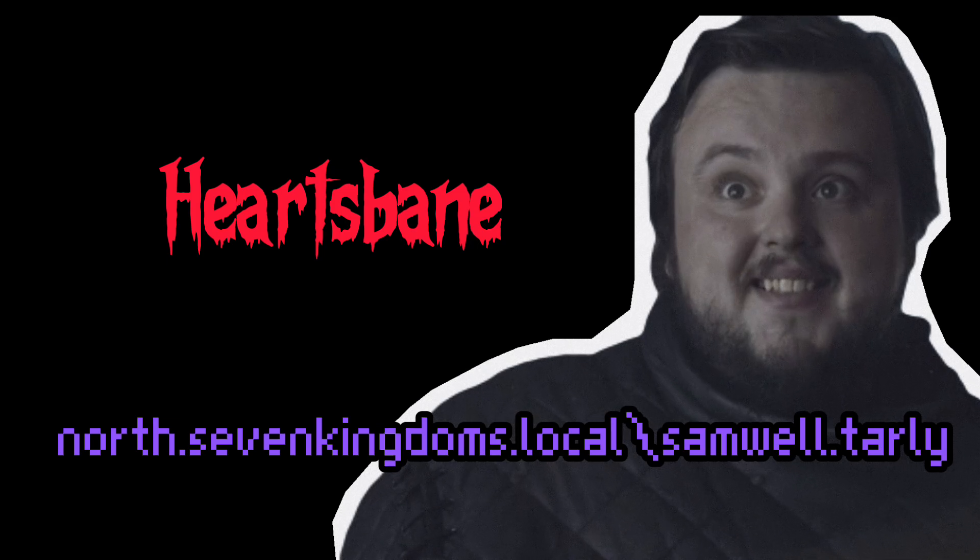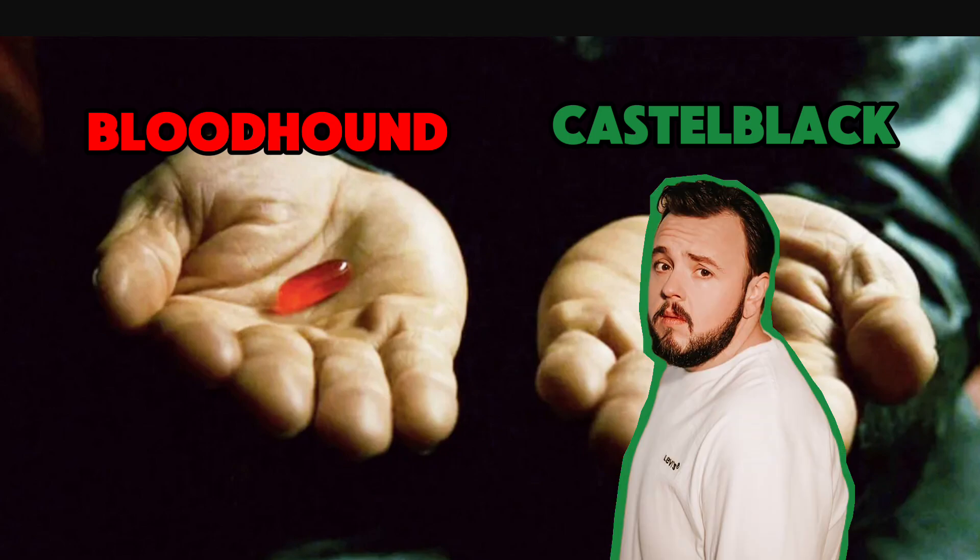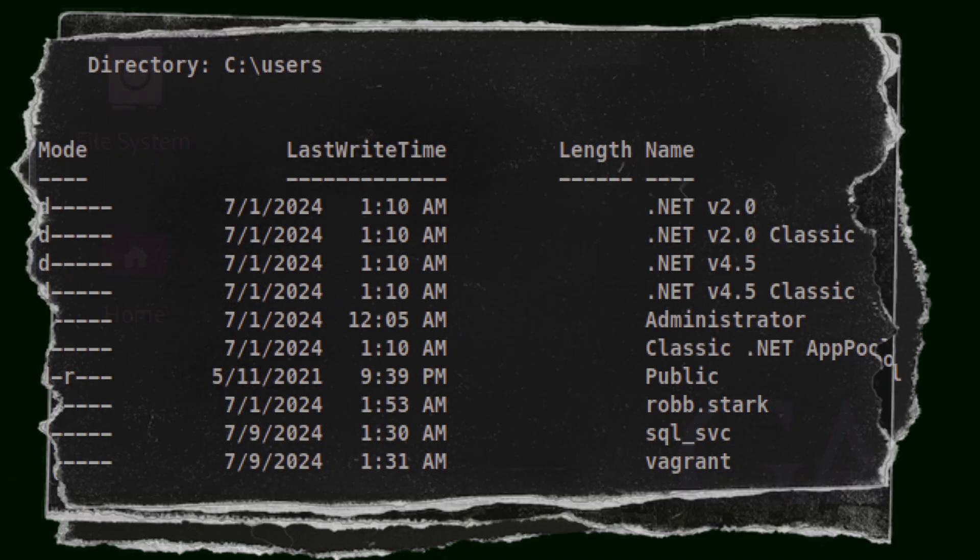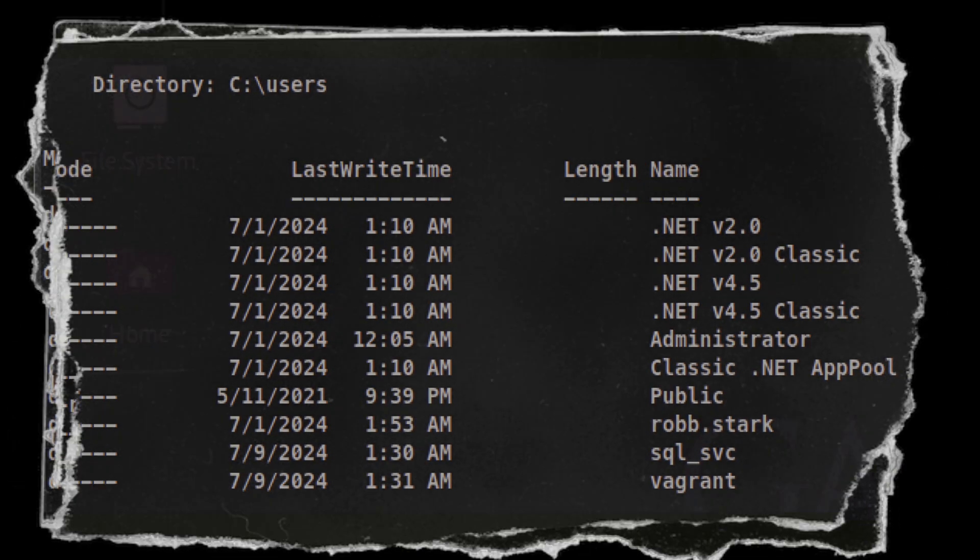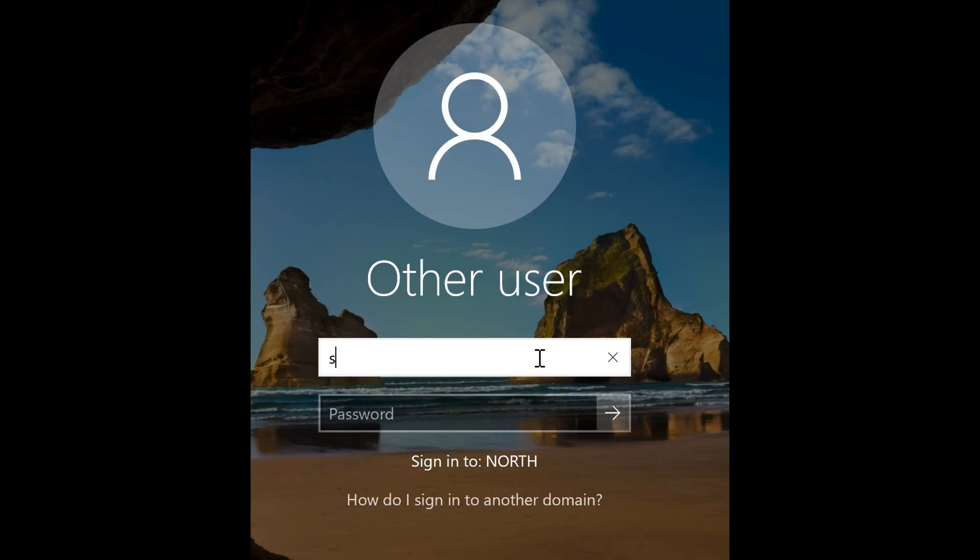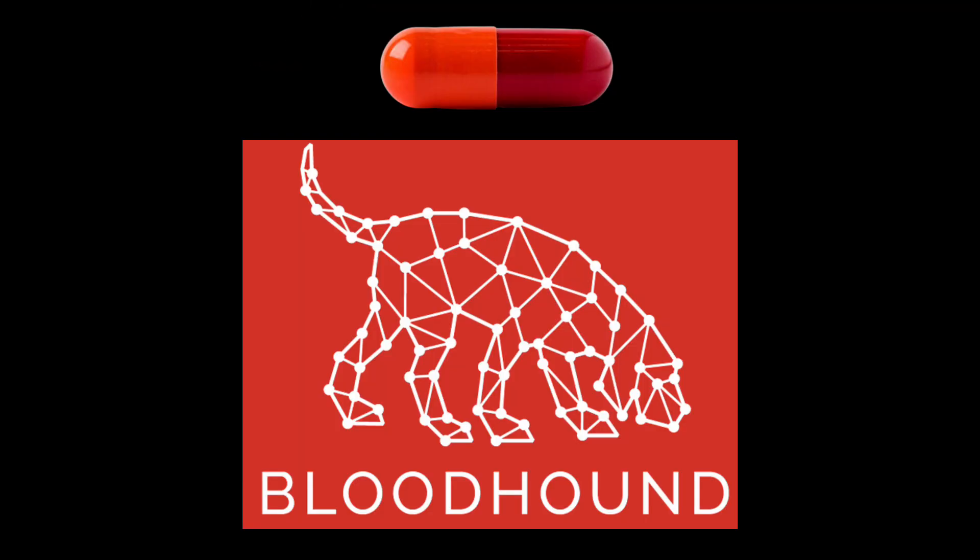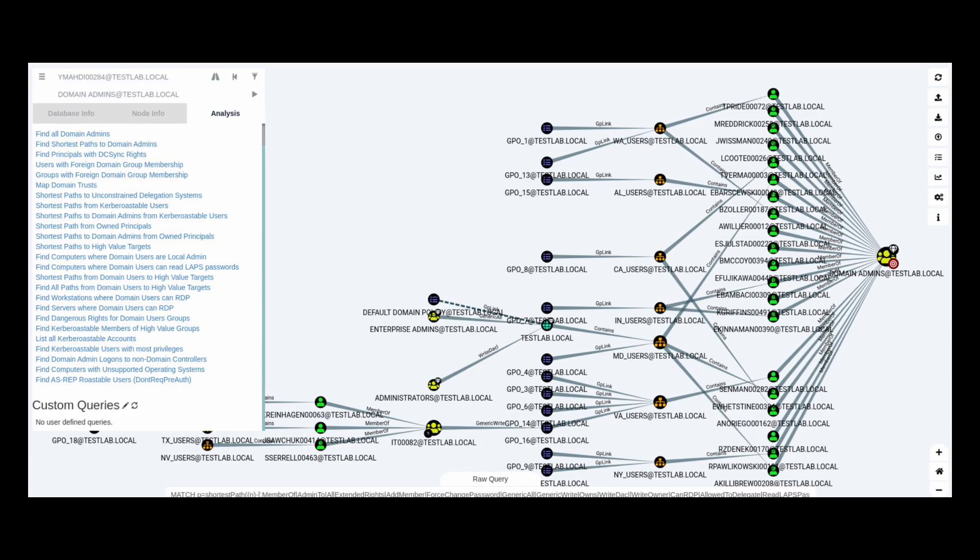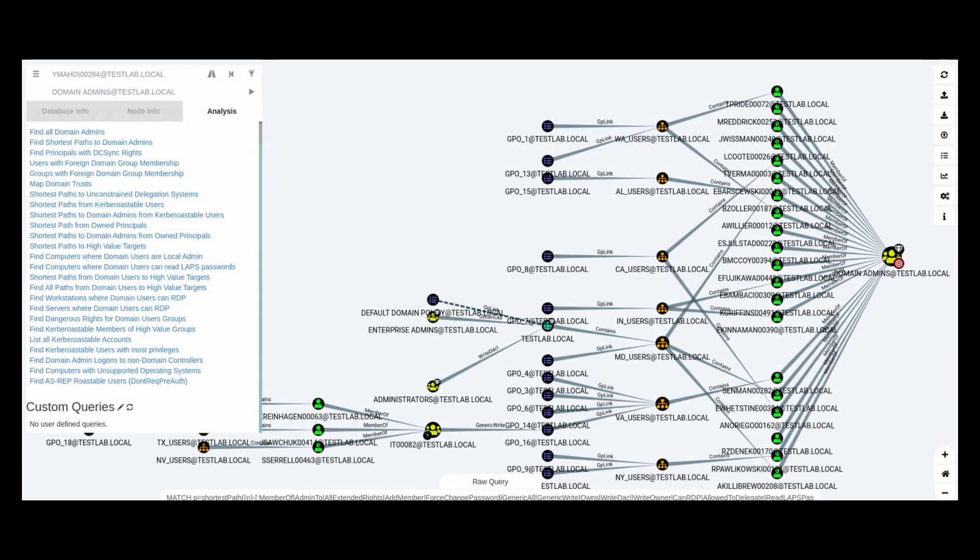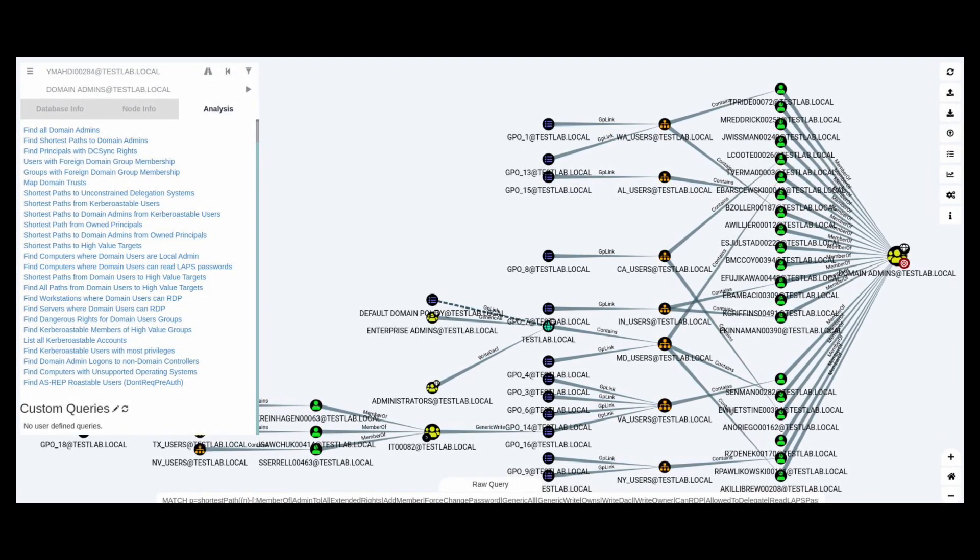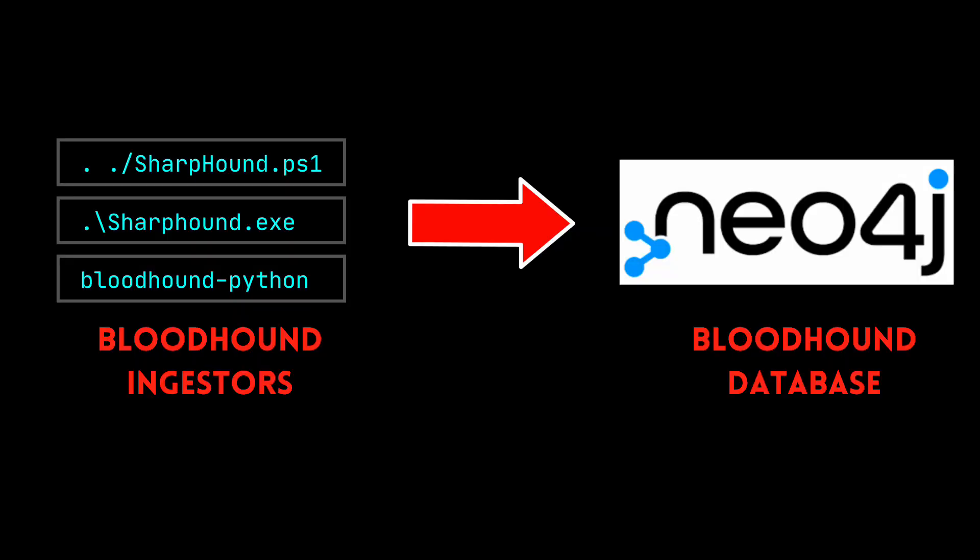Since we now have a domain user credential, there are two things we can do at this point. We can either log into CastleBlack as Samwell Tarly and enumerate the machine, or use that credentials to do Bloodhound enumeration. We didn't really see a user home folder for Samwell, which means there is a less chance that he logs onto the machine. That means Bloodhound enumeration is a better path at this point. Bloodhound is a tool that visualizes the relationship between different Active Directory objects. This can reveal misconfigurations and attack paths to domain admin.